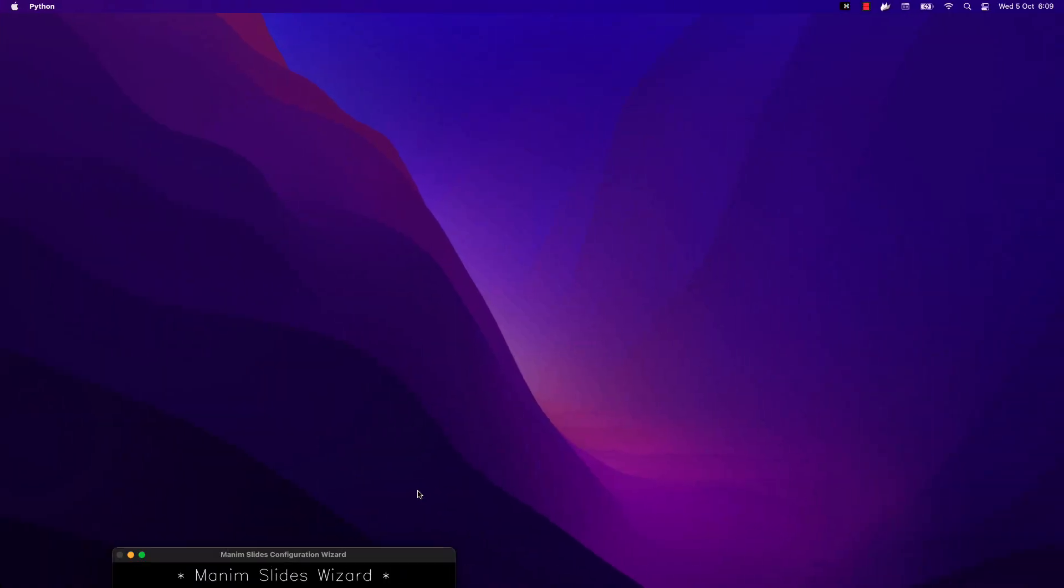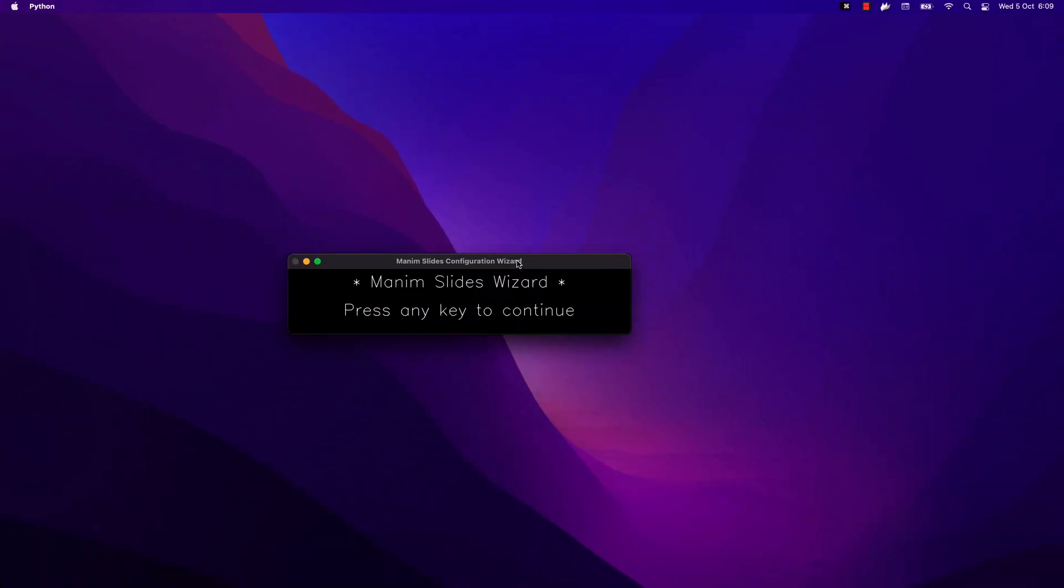This command will open a window that will indicate the progress of key mapping. We just have to press the key we want, and when we finish, the window will close automatically.